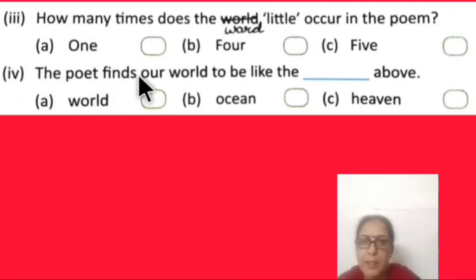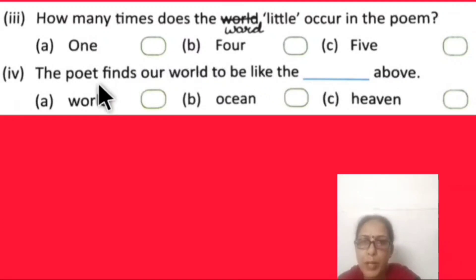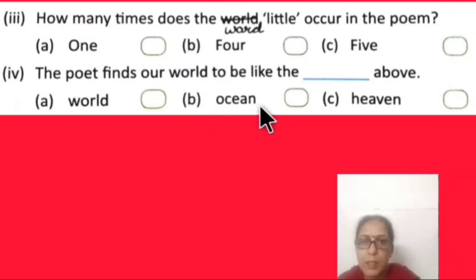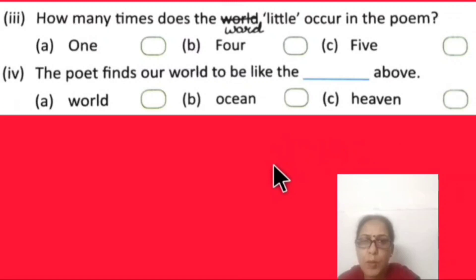The poet finds the world to be like the dash above. In the poem, the poet wants to make our world like — the options are: world, ocean, or heaven. Try to answer.